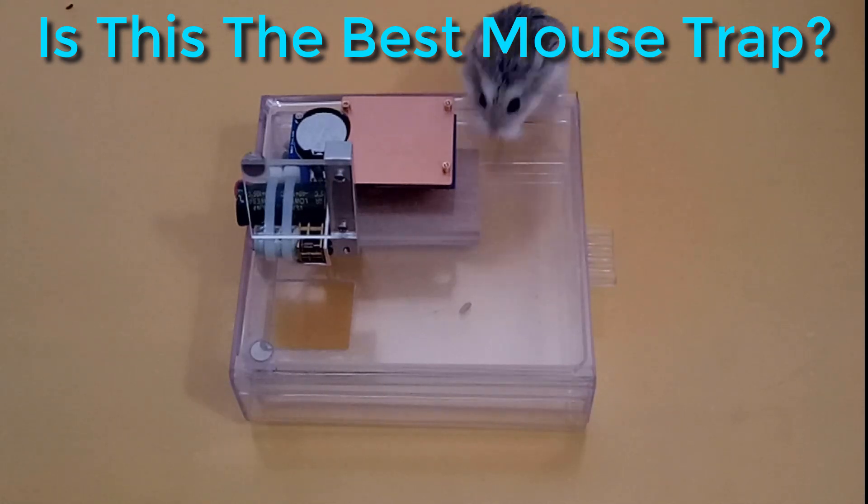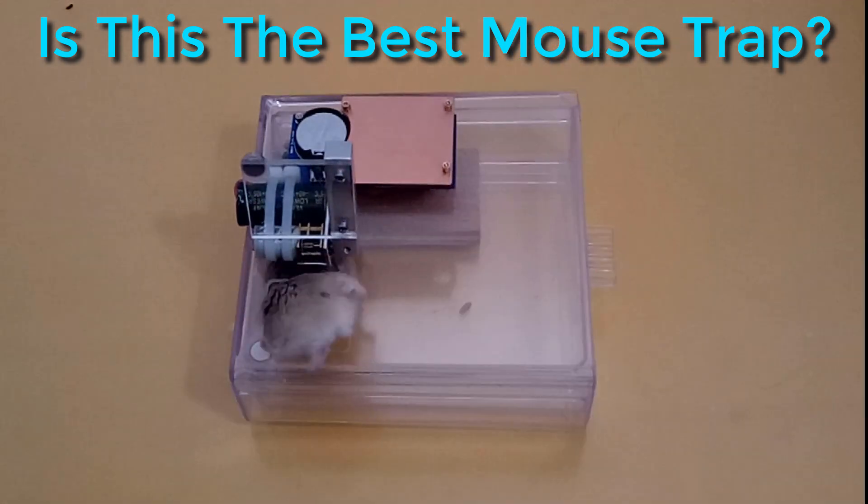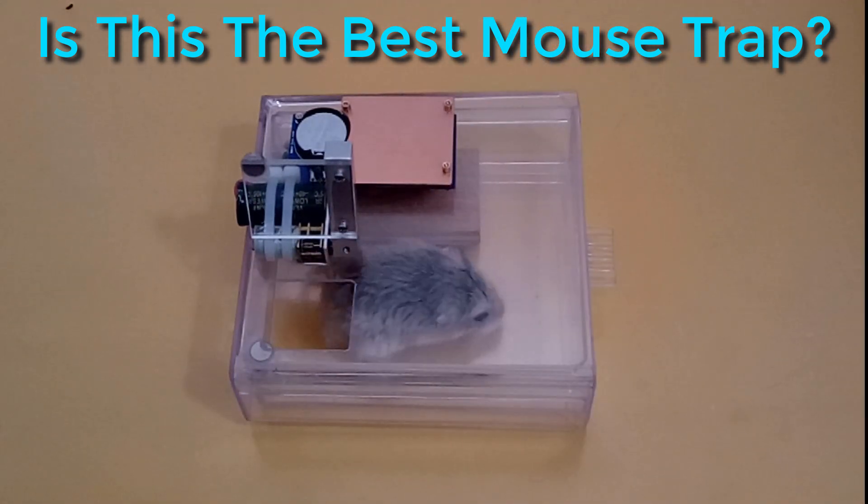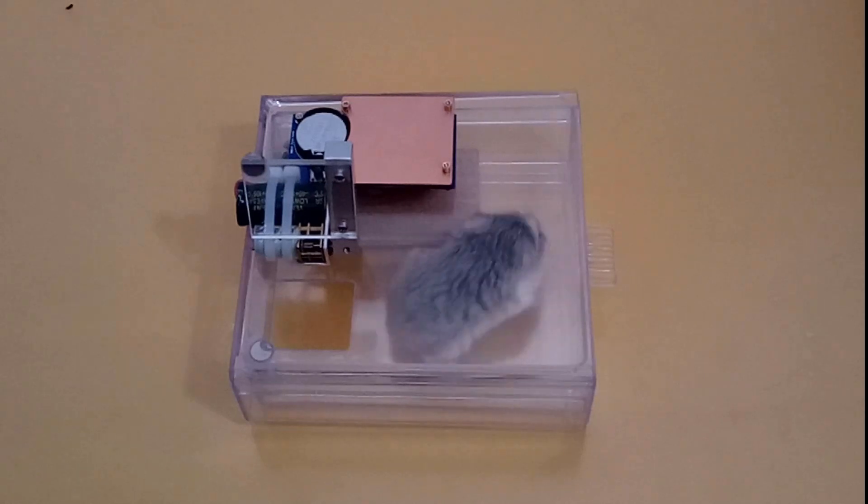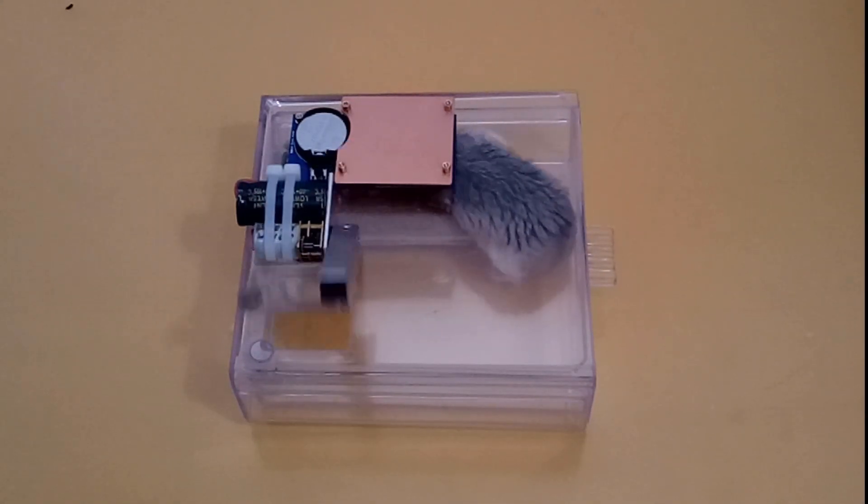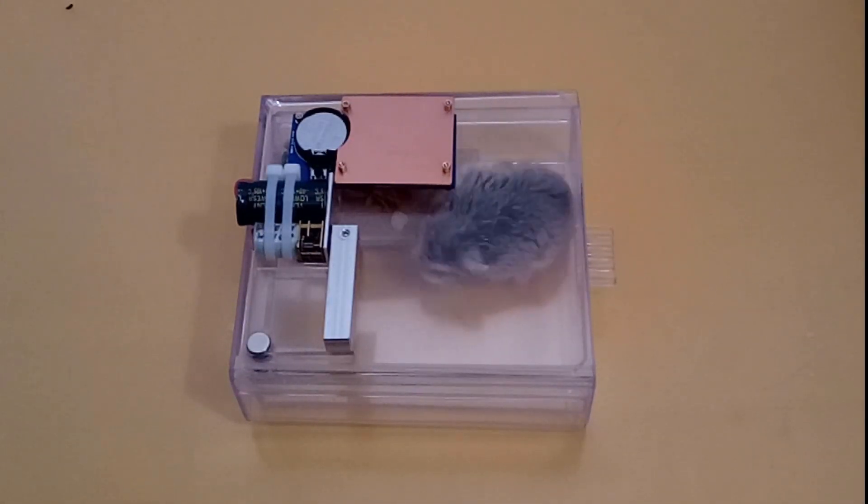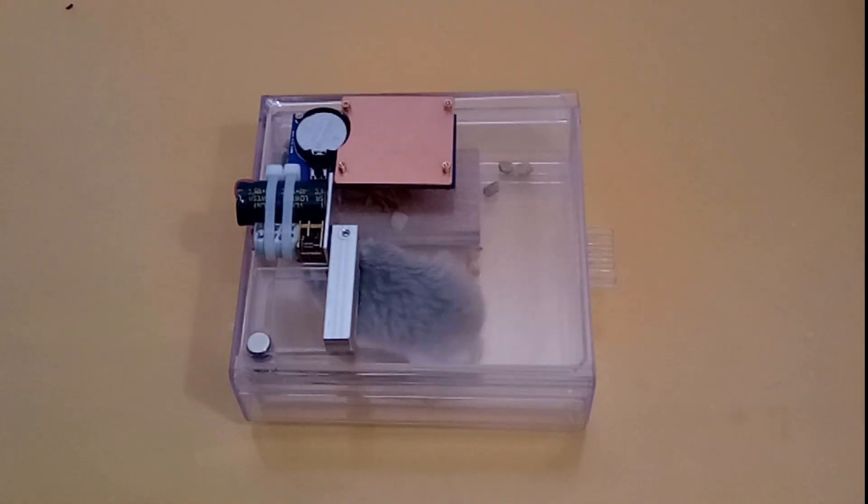Hi, I'm Dave, and in this video I'm going to show you my new version of the sliding door trap. This version now uses a door on top of the trap that will shut once a mouse or hamster goes inside near the electronic sensor.